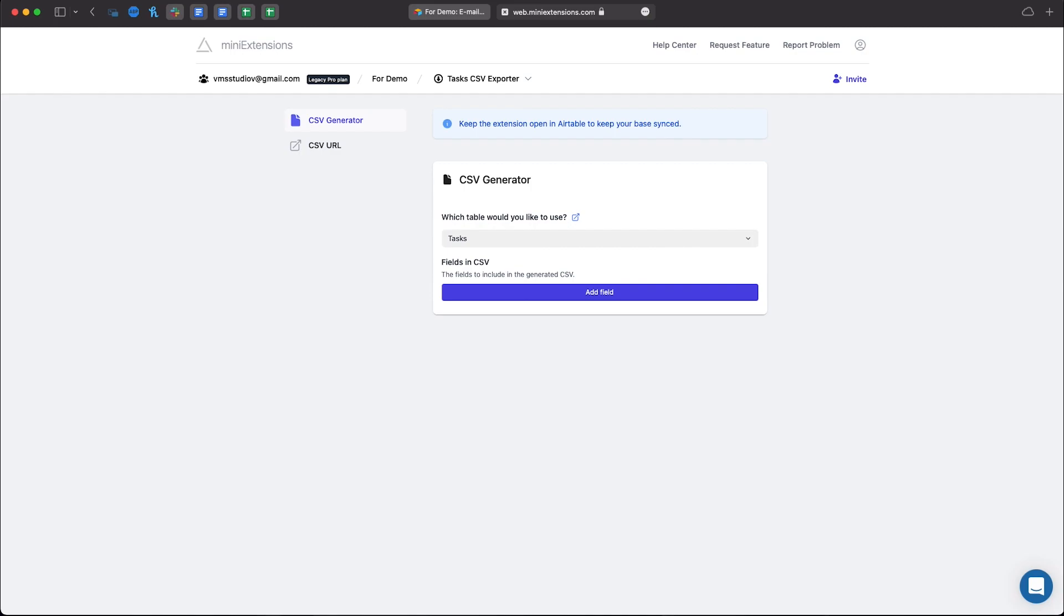Hello and welcome to Mini Extensions. In this video we'll take a look at the CSV generator.